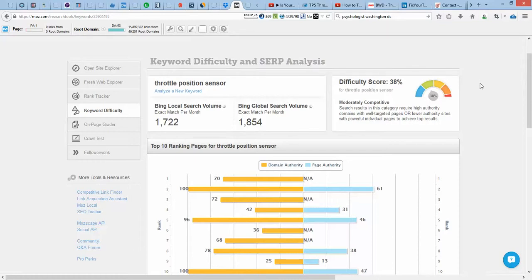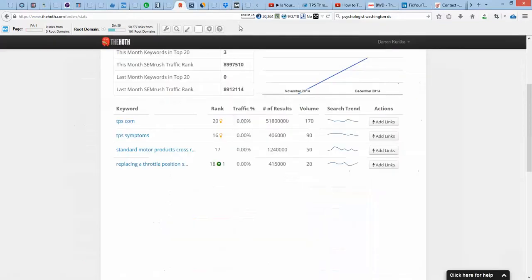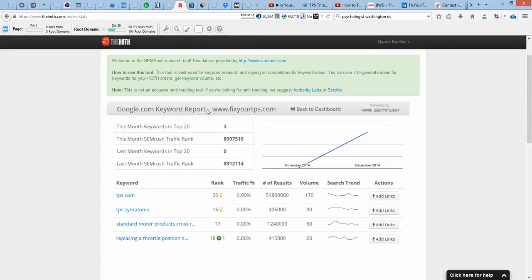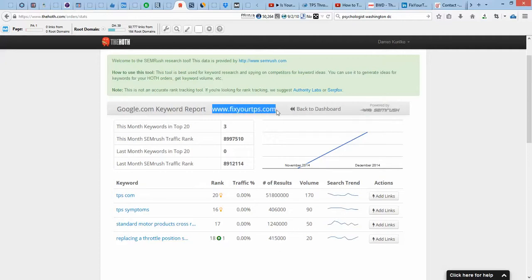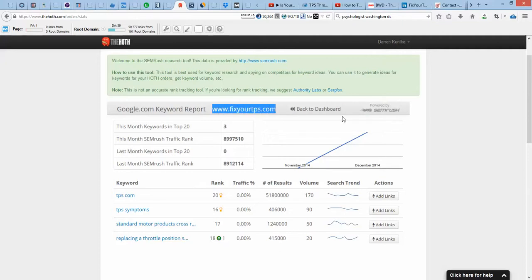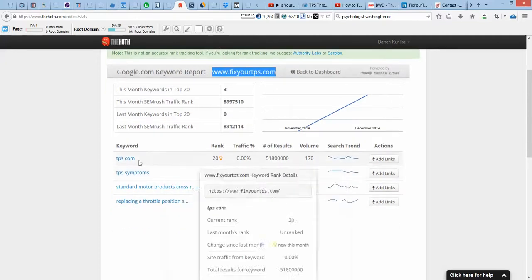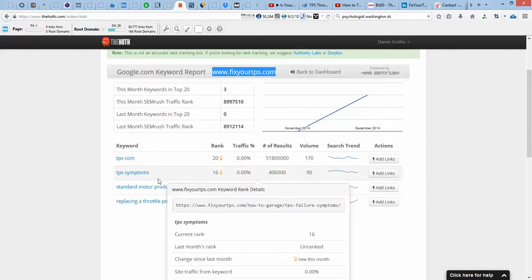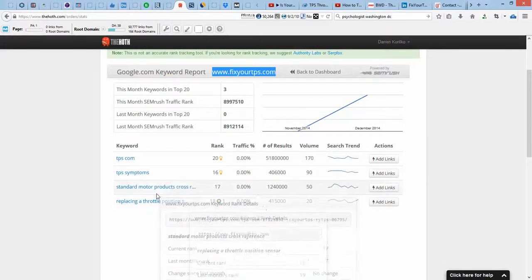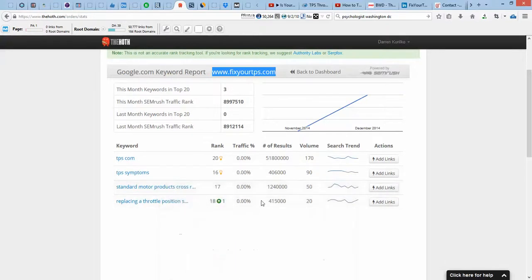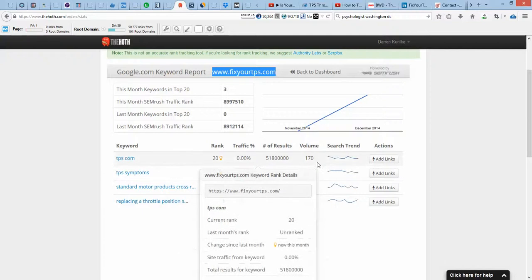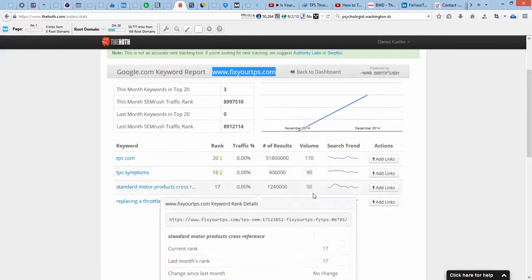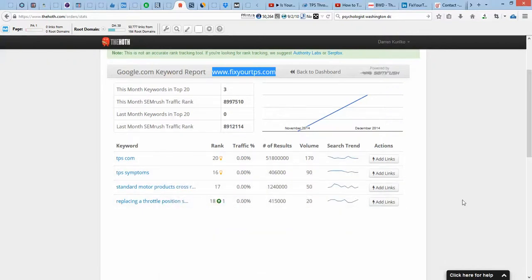When Google crawls your site, it understands exactly what you are about. Now, real quick, you are getting some rankings, I just wanted to point this out to you. Here's your website, this is another tool I use. And you are getting rankings for these keywords, TPScom, TPSsymptoms, and you're ranking 20th, 16th, 17th, 18th. So, you're not getting a lot of volume on this. These search words do not get a lot of volume. But, I would recommend an in-depth keyword research.